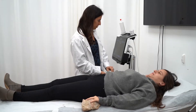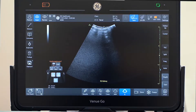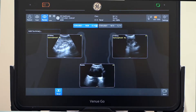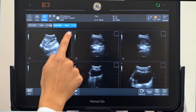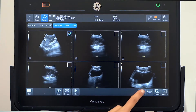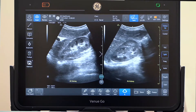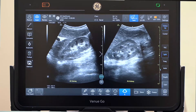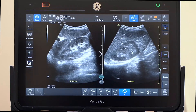We've added the follow-up tool to our Venue family. The follow-up tool is a feature that allows you to perform serial scans on a patient, and you can compare the images side by side. All settings such as B mode, color, PDI, as well as body patterns and comments are automatically recalled from the patient's previous exam and applied to the current exam.